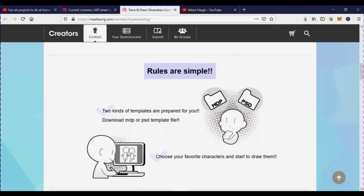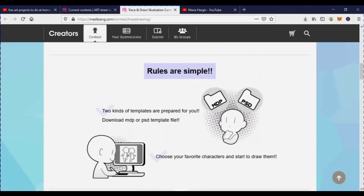You get two file formats: the MDP, which is the MediaBang Paint Pro native file, and the PSD. So if you have other software like Adobe Illustrator or any other programs, you can load the PSD file and use that even if you don't want to use MediaBang Paint Pro.